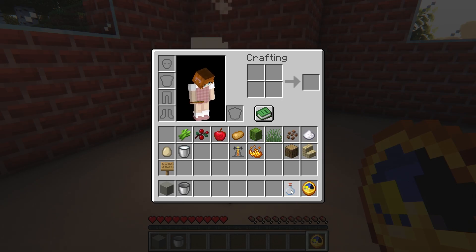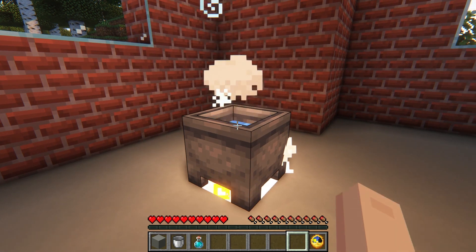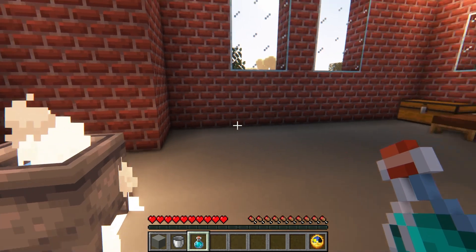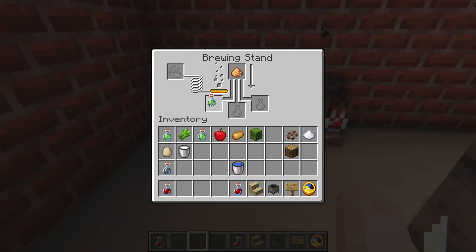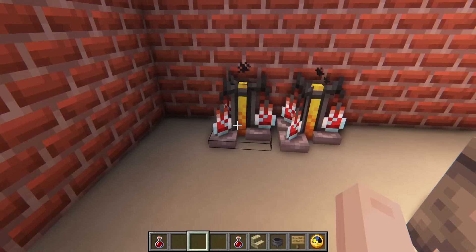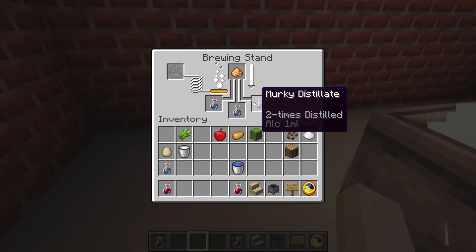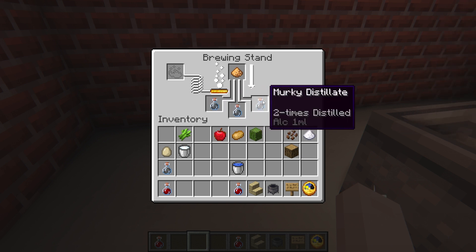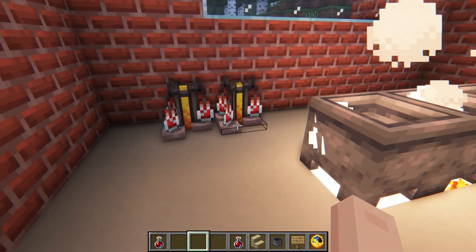Once enough time has passed, simply right-click the cauldron with empty glass bottles to obtain your new beverage. These starter drinks are technically consumable, but the job isn't quite finished yet. Some recipes require you to distill or age the alcohol, leading to a higher quality level. The longer you do this, the more alcohol potential your beverage shows. Improperly doing this results in lower quality beverages, leading to more downsides to consuming it.